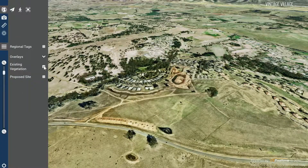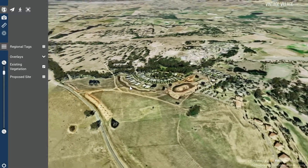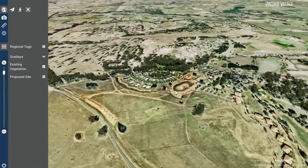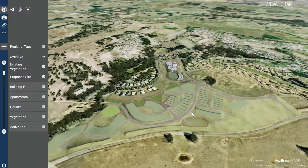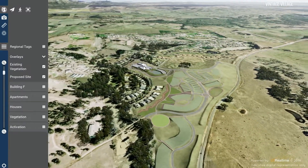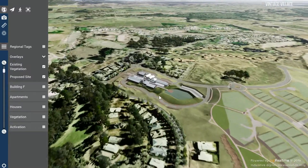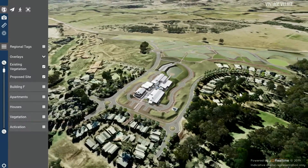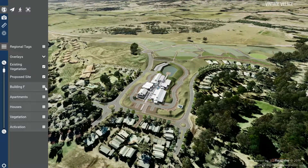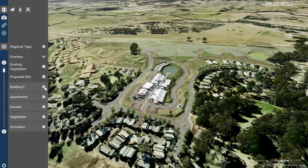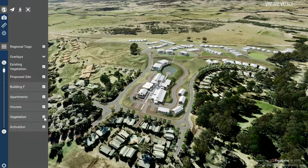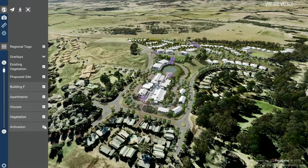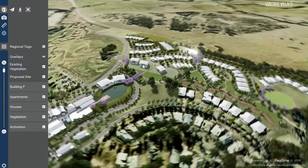Existing vegetation will bring up a 3D representation of existing foliage. The proposed site button will turn on the earthworks of the proposed site, the vintage village, and reveal a number of additional options to display building F, apartments, houses, new vegetation across the site, and activation — being people and cars throughout the scene.